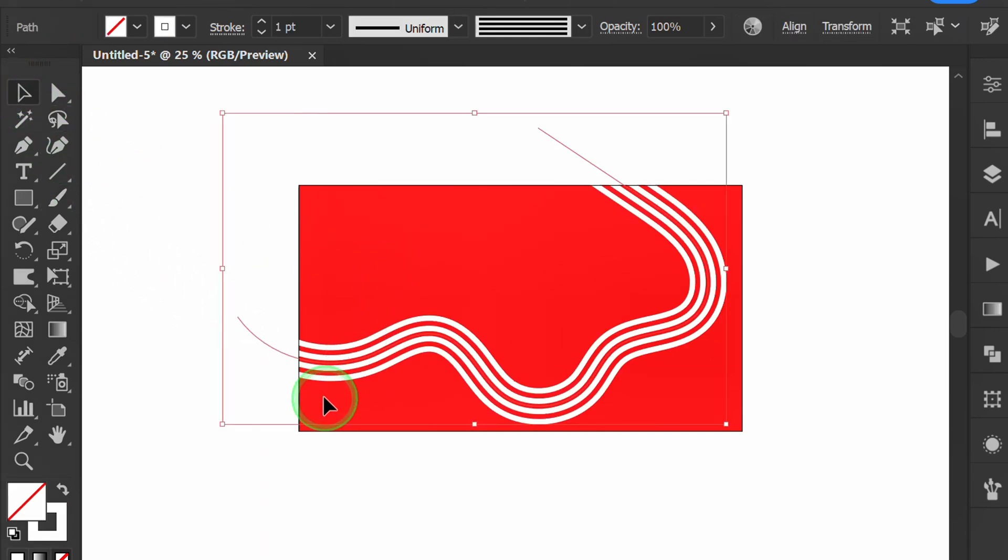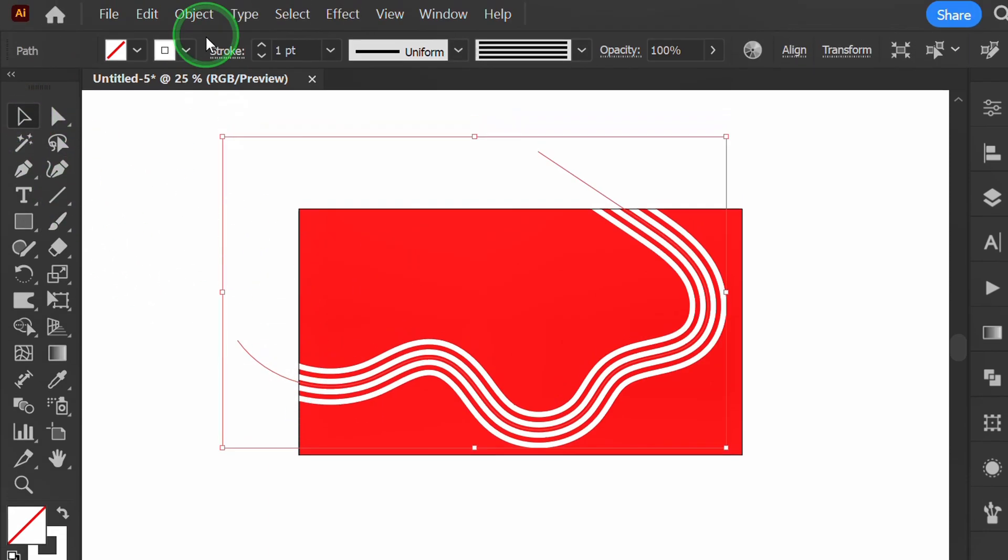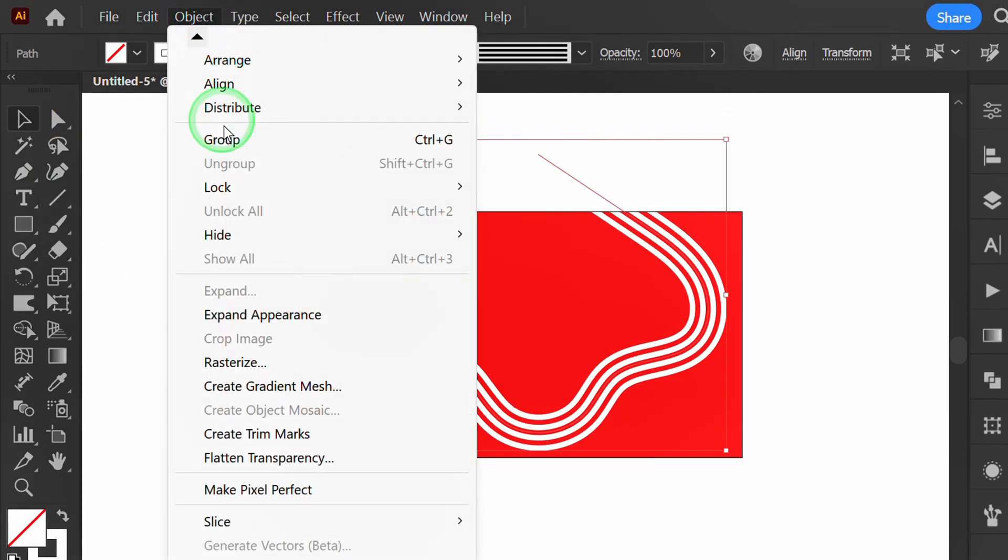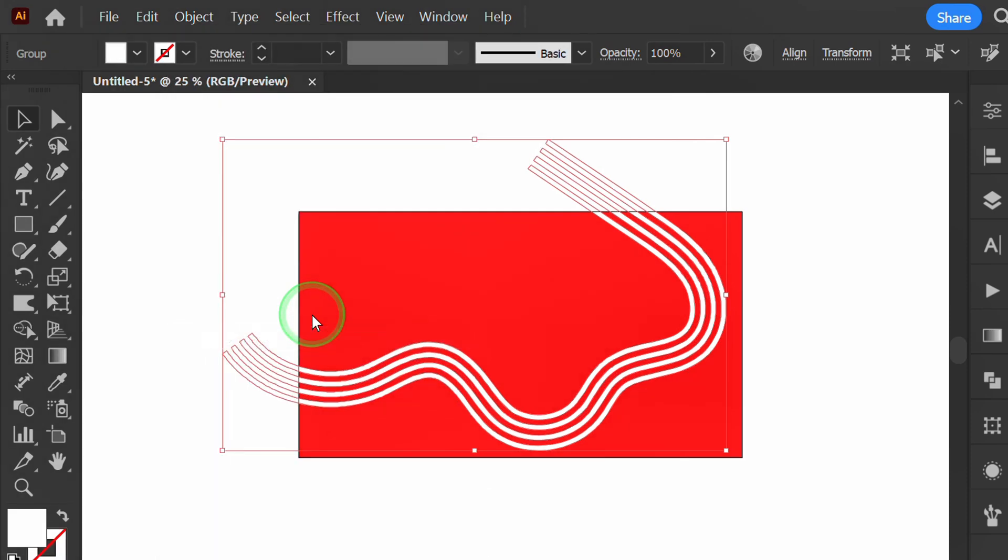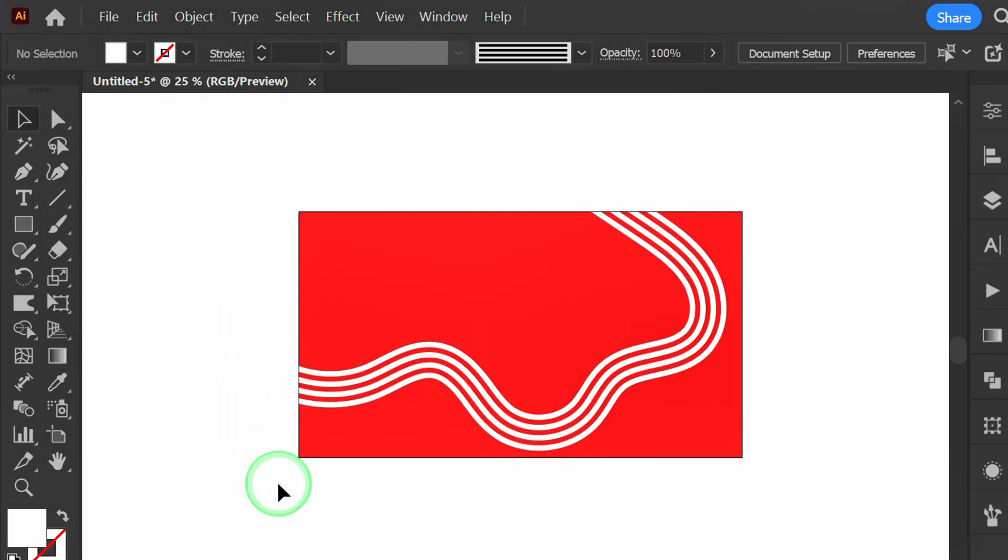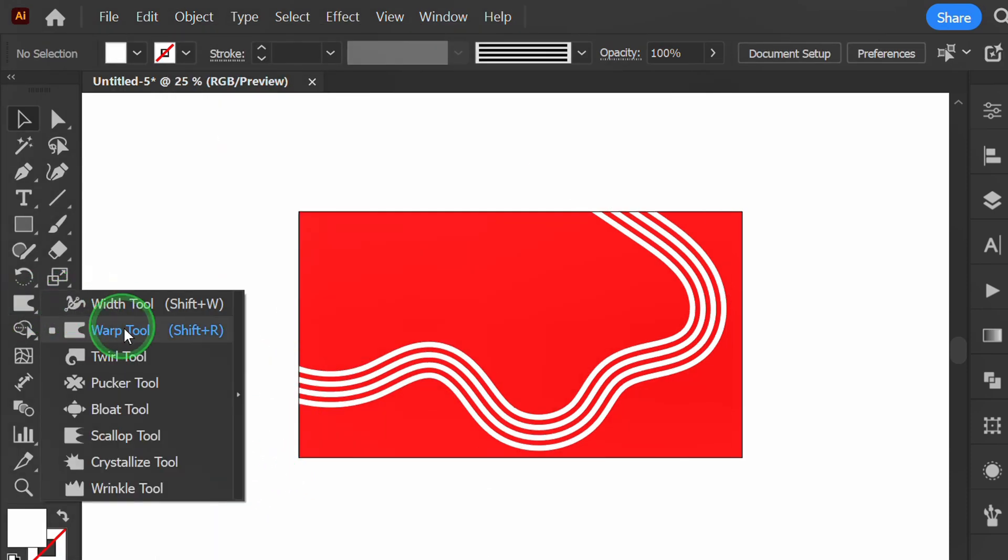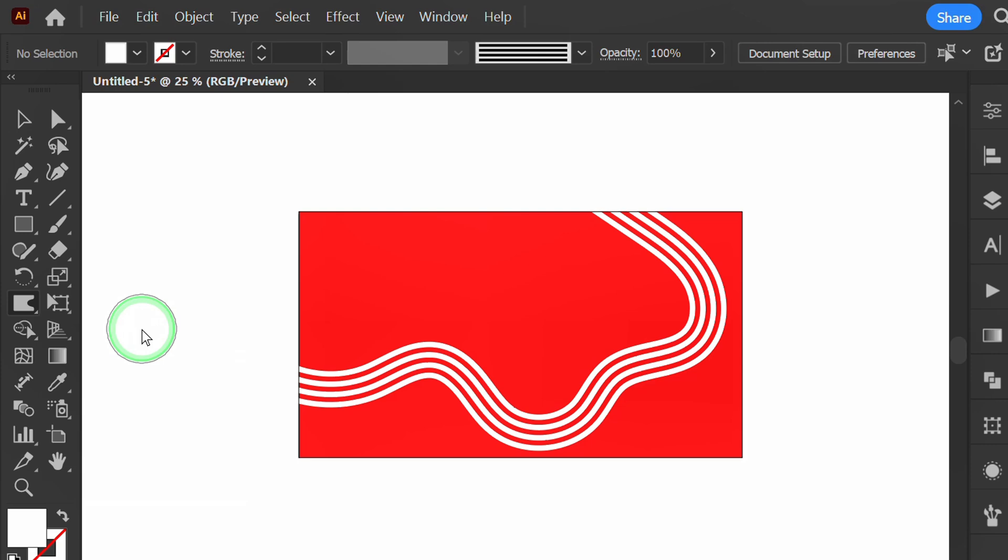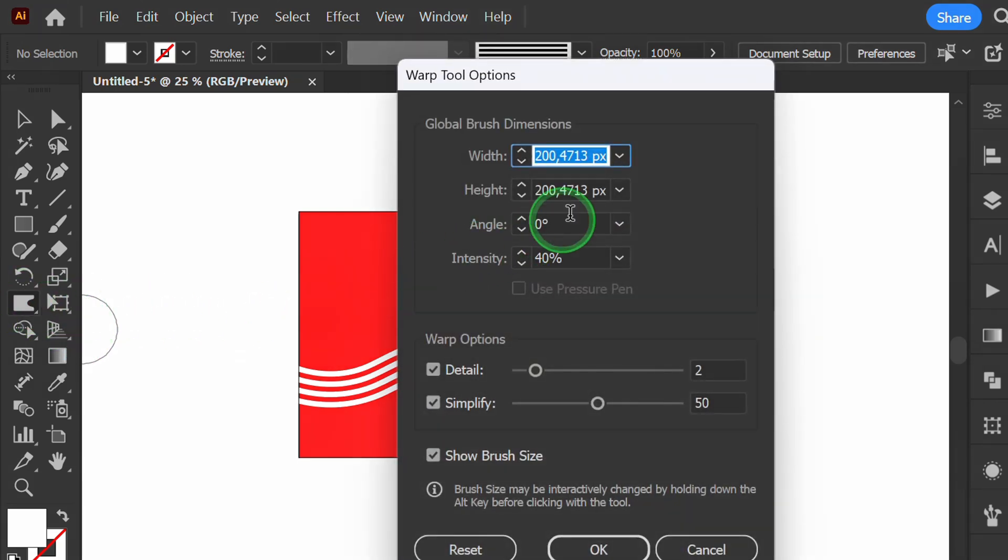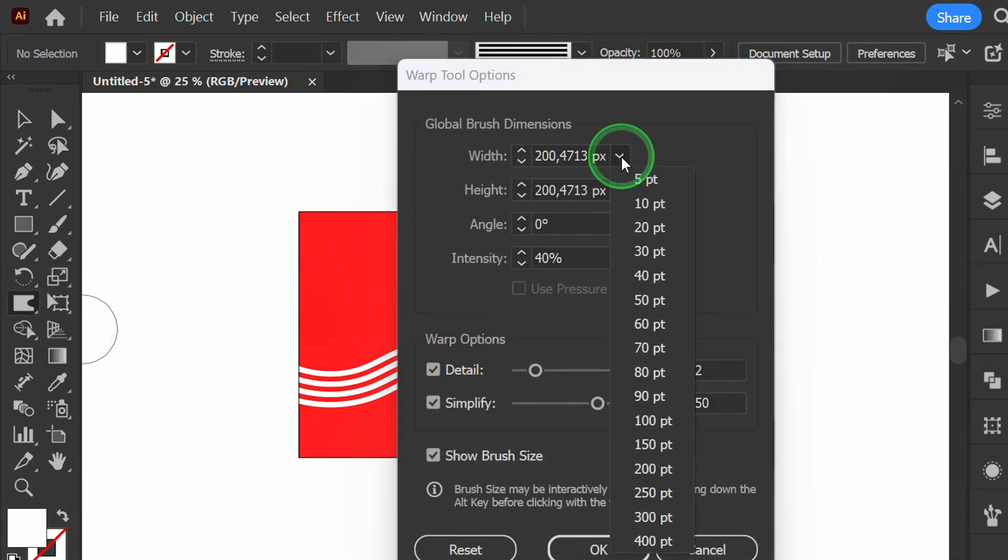Select then expand appearance. Activate the warp tool. Double click on the tool to open options. You can set it like this.